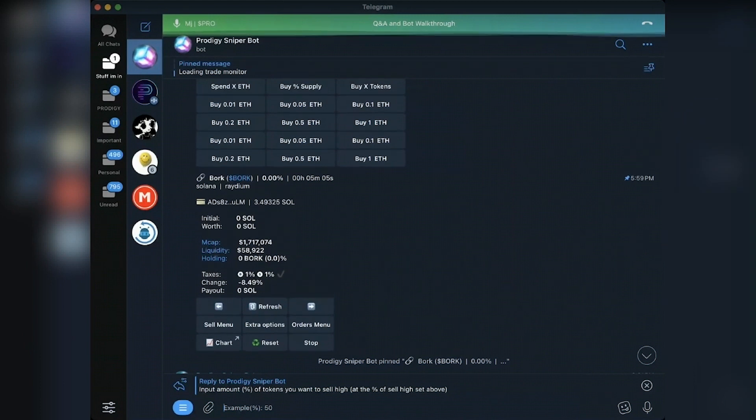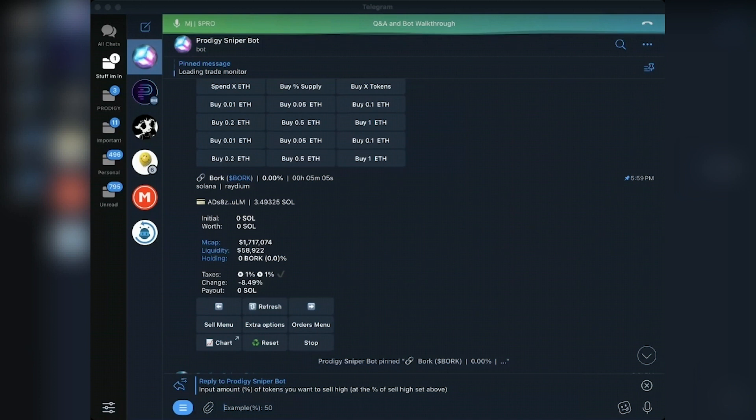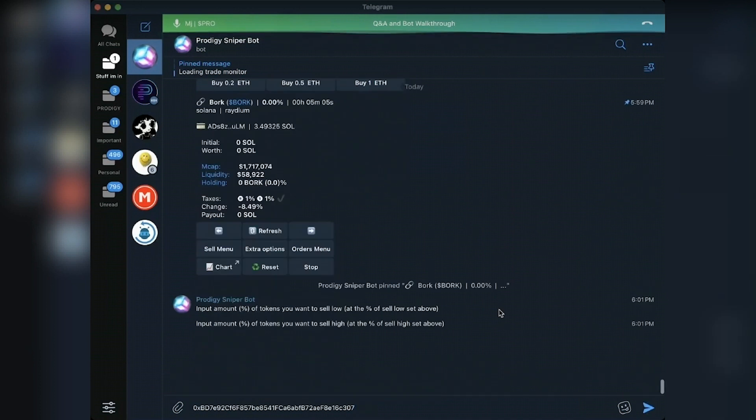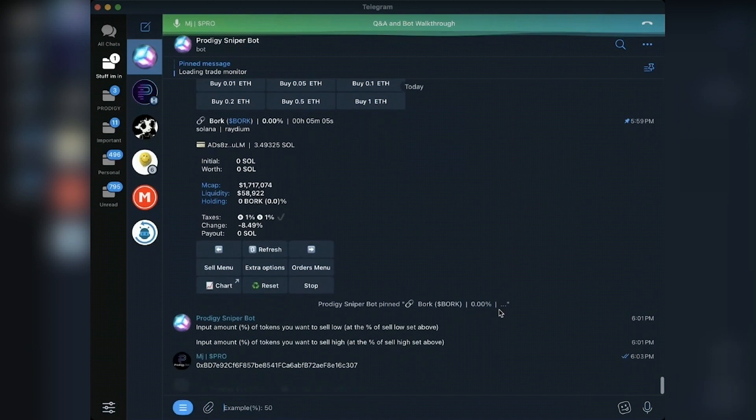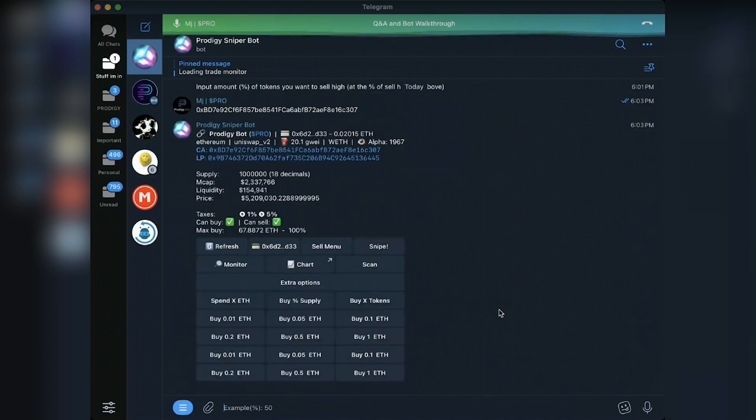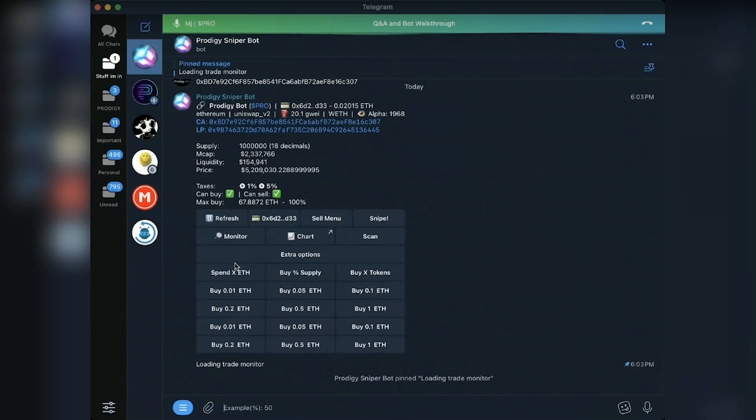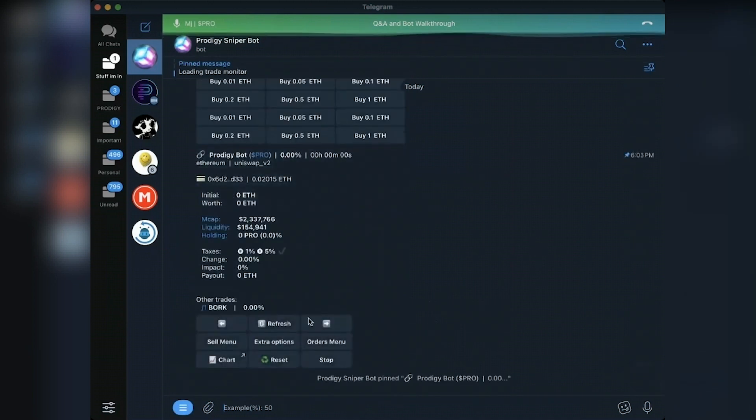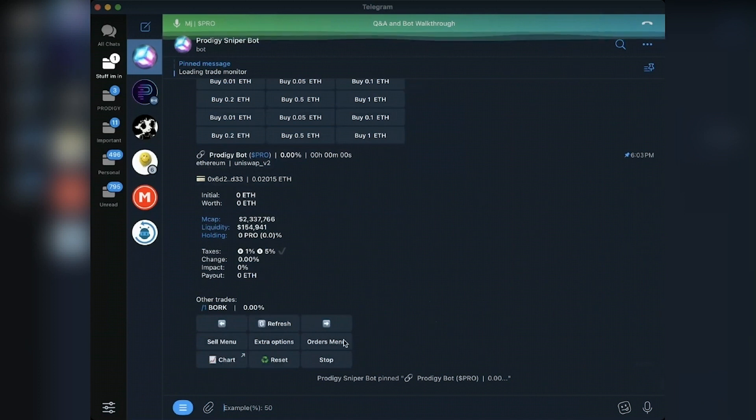I'm going to go ahead once again and paste in the Prodigy contract code so that I can bring up an Ethereum menu just to show you and monitor it just to show you the slight difference. So everything looks the same. It's all collapsed. Great. Bork's down here still. I opened up extra options. There's a few more options.